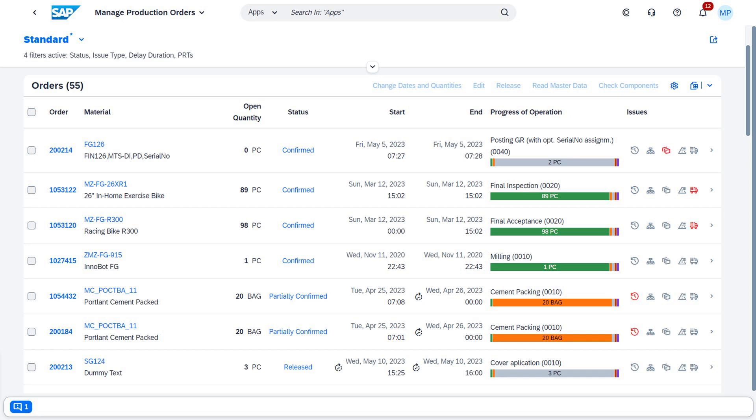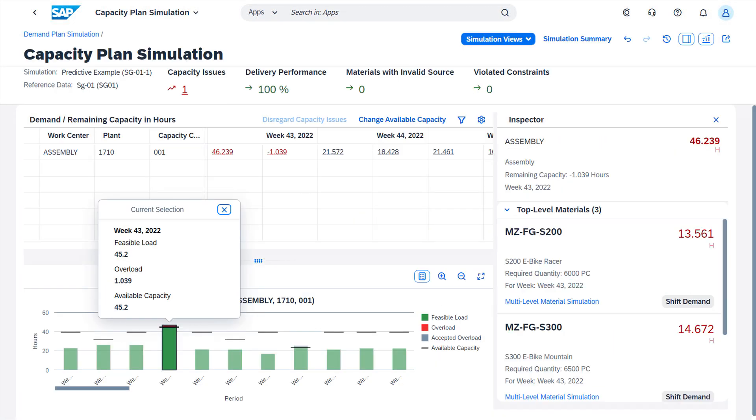Take your production efficiency to new heights with seamless integration across all manufacturing processes, from make-to-stock, make-to-order, and engineer-to-order. Stay ahead of customer demands by accurately measuring product quantities. Proactively identify potential capacity issues, shortfalls, and bottlenecks, and address them effectively through cutting-edge simulation tools.